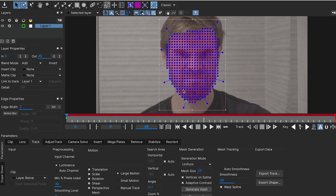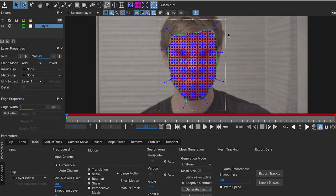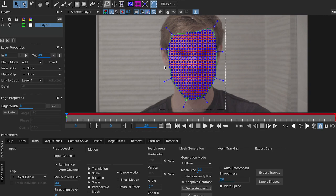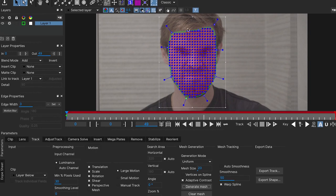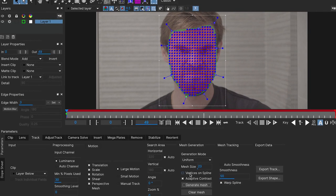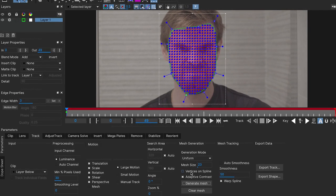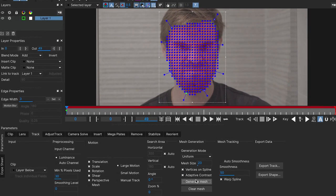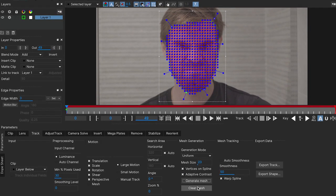We can keep the vertices on splines or not. It depends on when we want. Here you can see that the vertices on the splines are gone if we deselect this. And we can clear the mesh and generate the mesh.